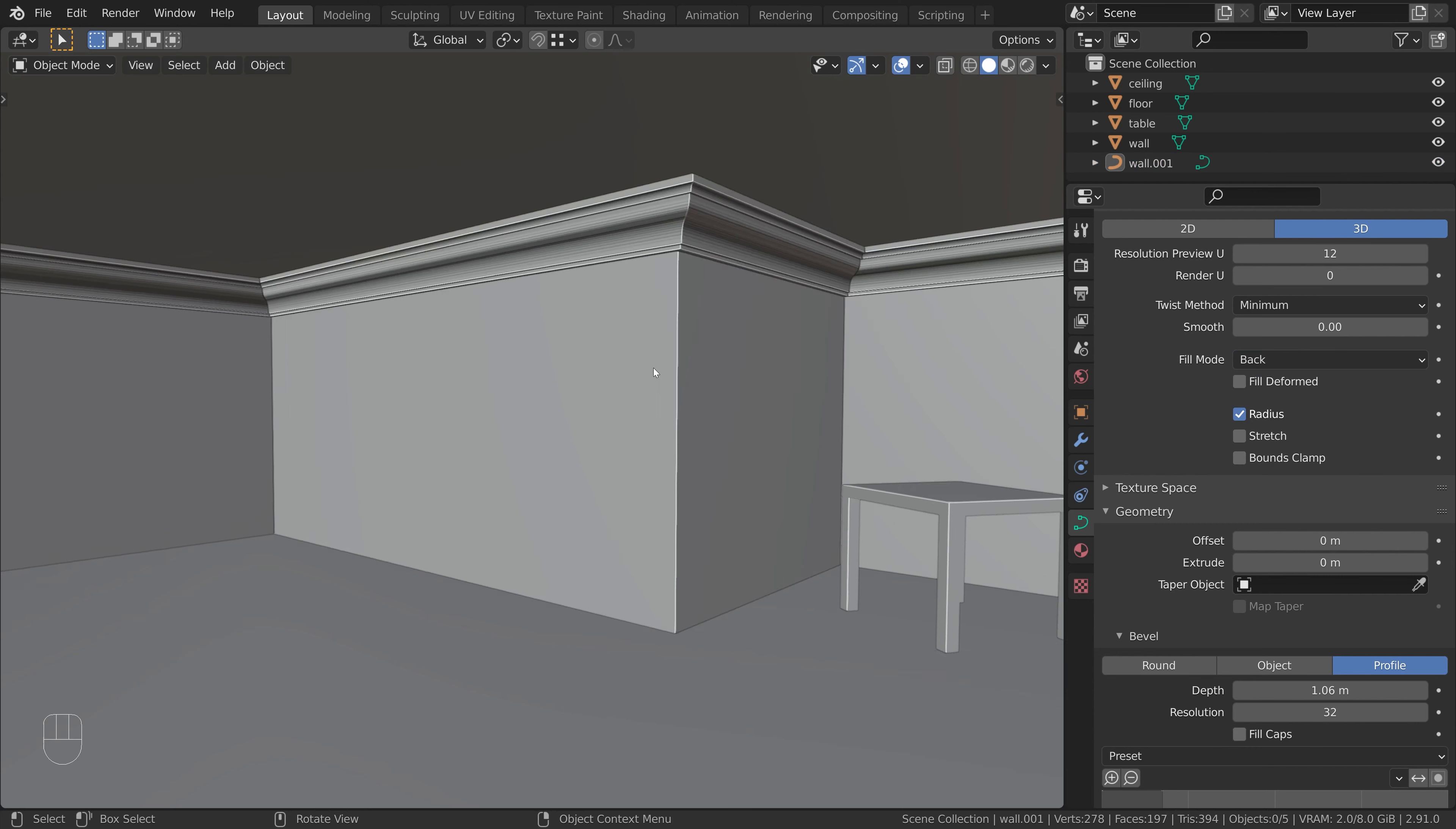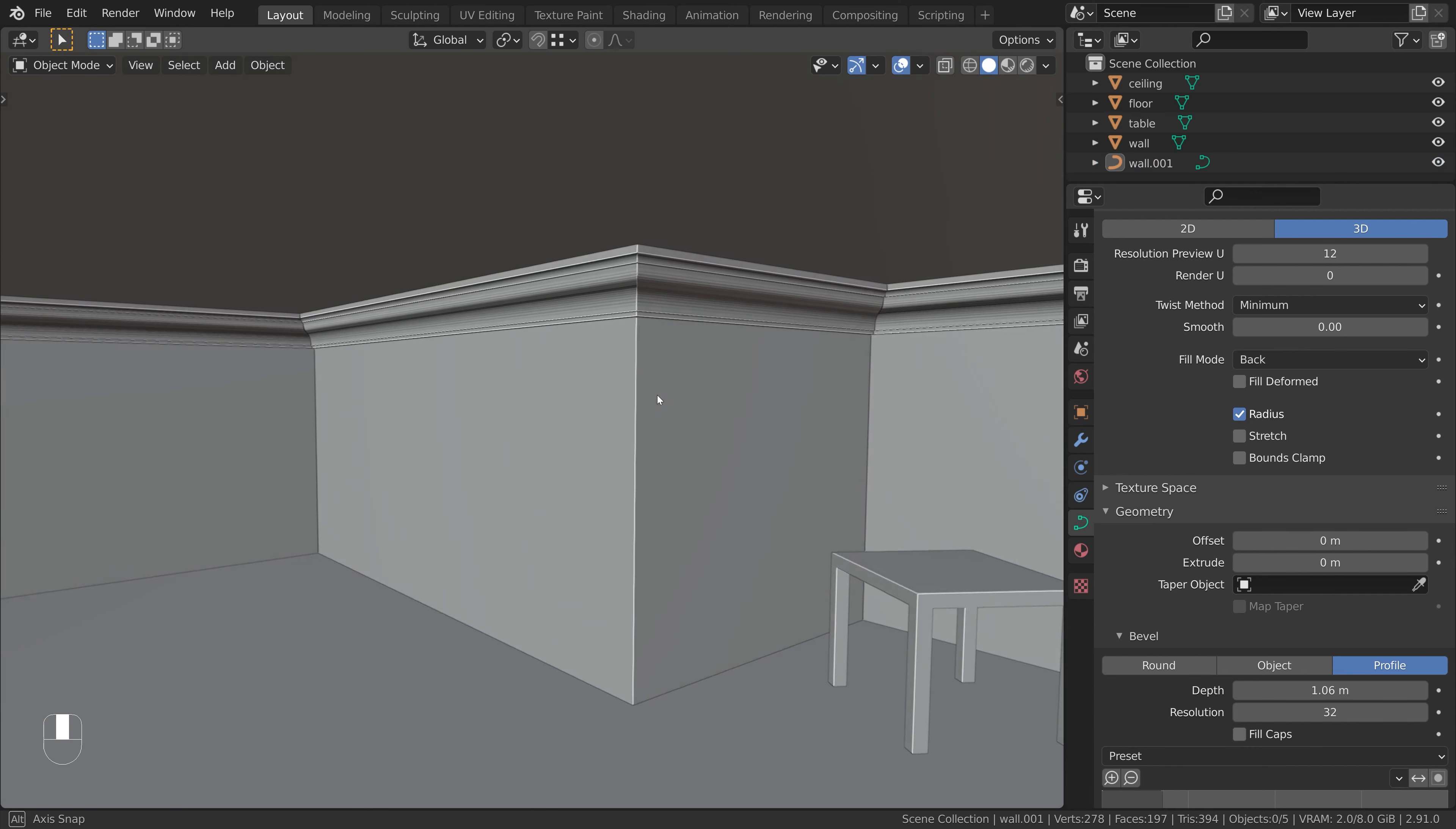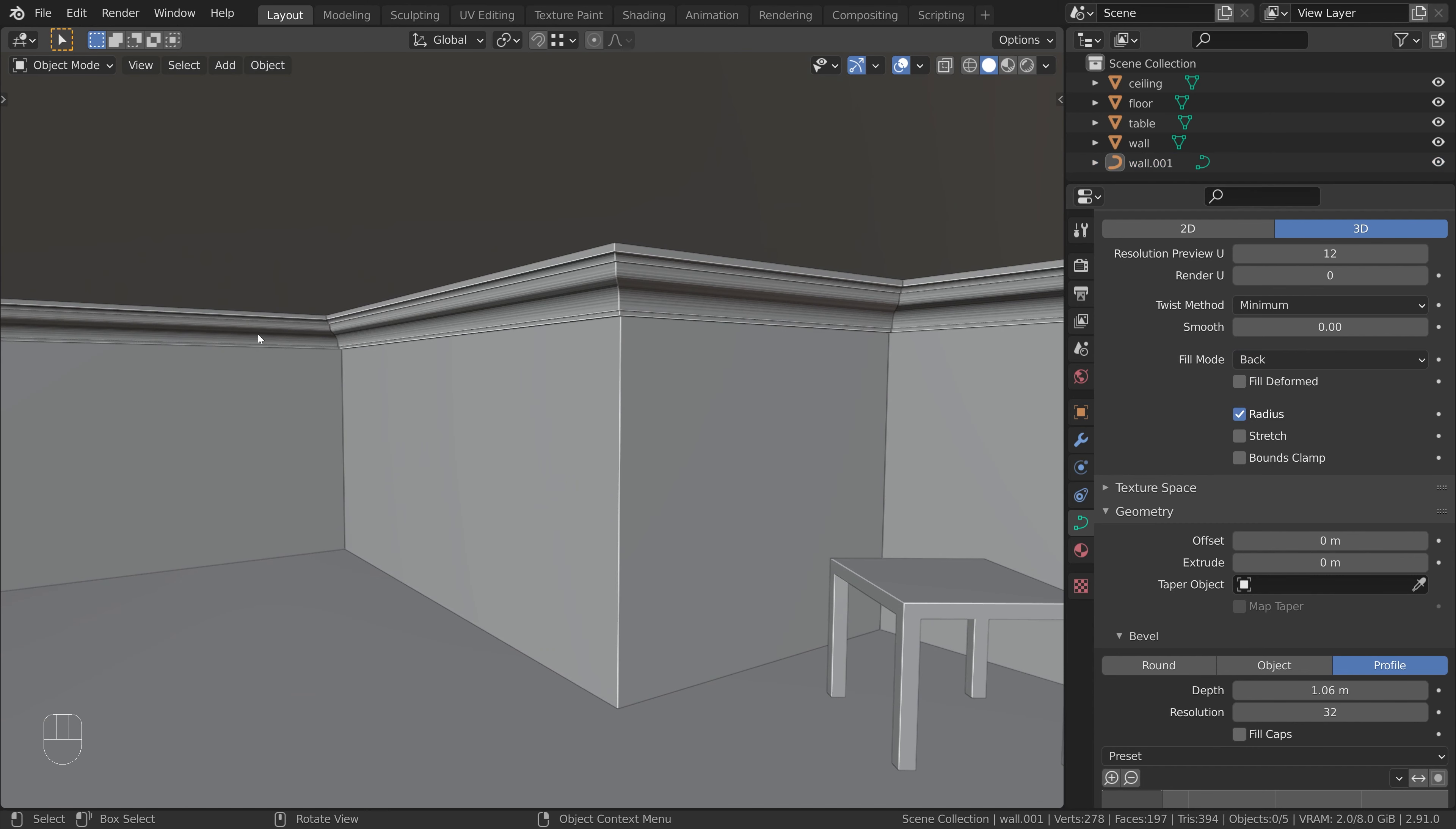And we are done. We now have a cornice that follows the angles of our room.